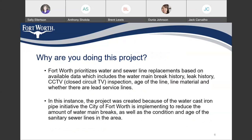We have questions that we're going to post that most people would ask. Why are you doing this project? Fort Worth prioritizes water and sewer line replacements based on available data, which includes water main break history, leak history, CCTV inspection — which is when we put a camera into the pipe to tell us the condition of the pipe — age of the line, line material, and whether there are lead service lines. In this instance, the project was created because of the water cast iron pipe initiative the city of Fort Worth is implementing to reduce the amount of water main breaks, as well as the condition and age of the sanitary sewer lines in the area.